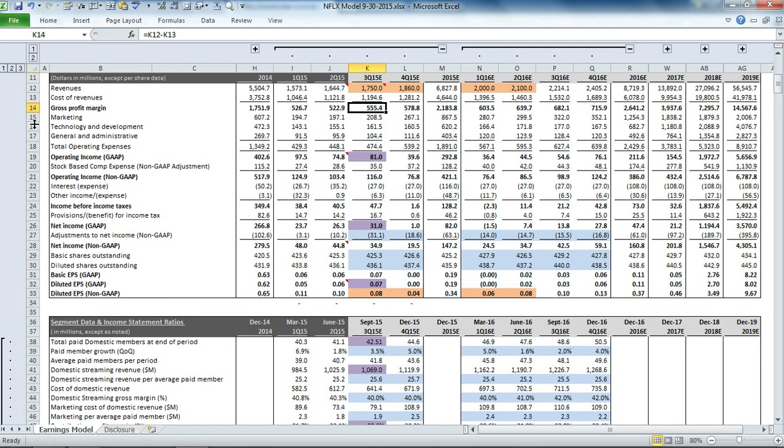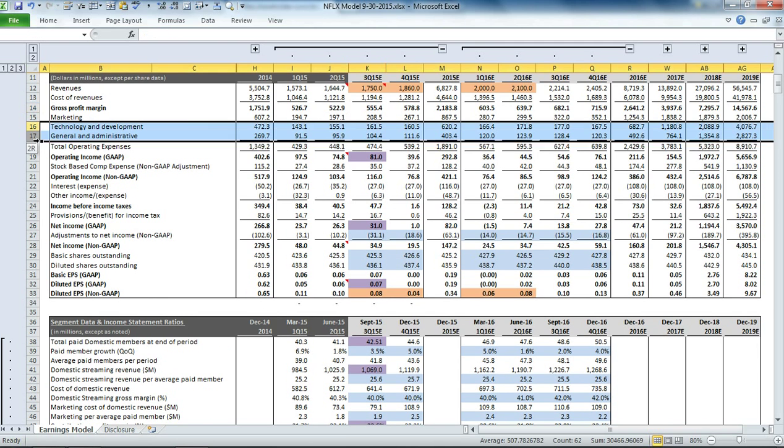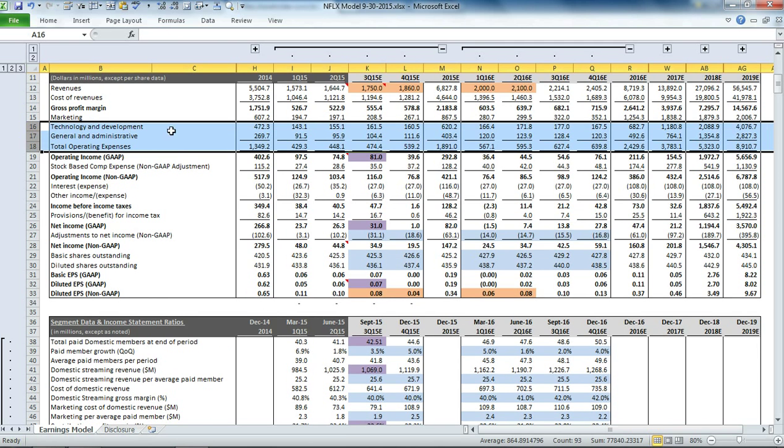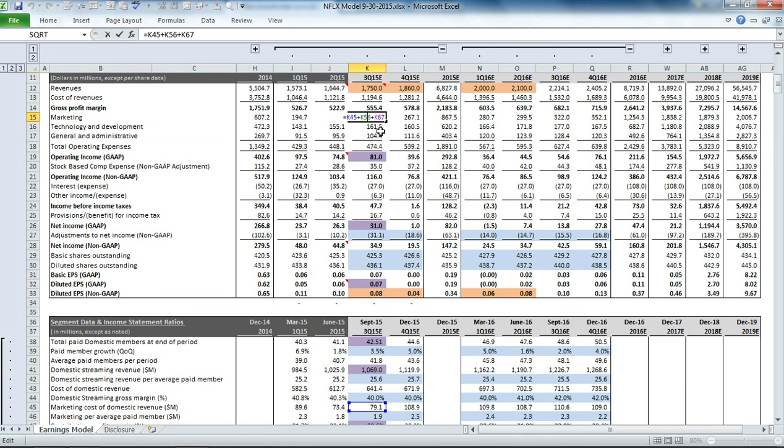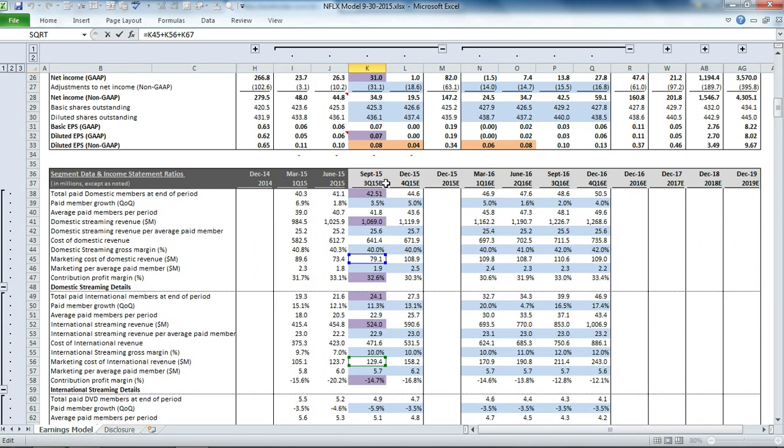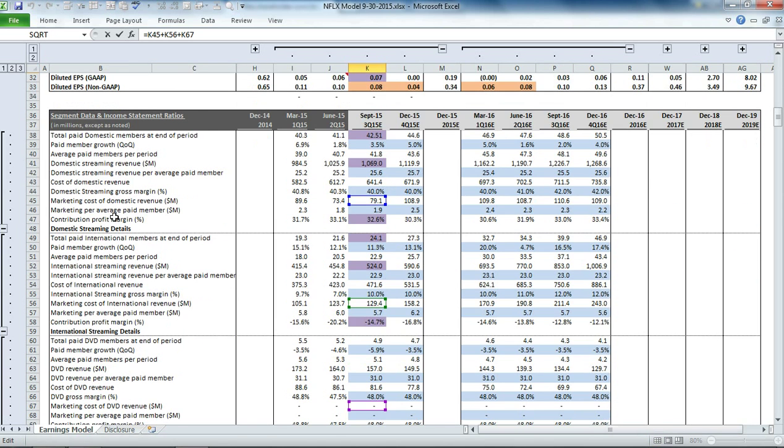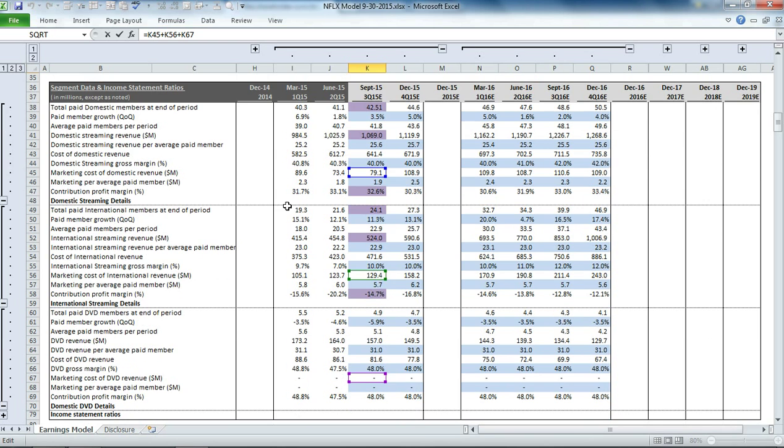From there, we get to our operating expense line items: marketing, technology and development, and general and administrative to get to our total operating expenses. Each one of those is calculated based on the segment details down below.